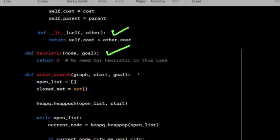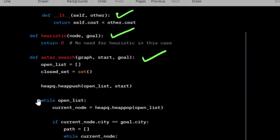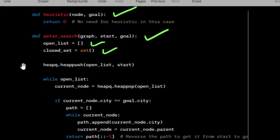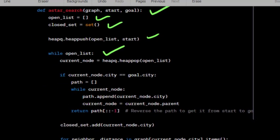Define the search function that takes the graph, a start node, and a goal node as inputs. Initialize an empty open list and a closed set to keep track of visited cities. Push the start node onto the open list. Enter a loop that continues as long as there are nodes in the open list. Pop the node with the lowest cost from the open list.